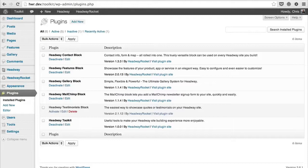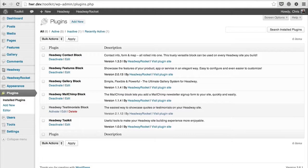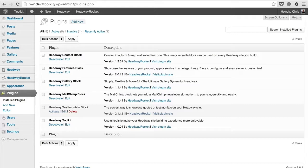Hi everyone, this is Chris from Headway Rocket. Today I'm going to give you a quick demonstration of the block search tool which we've included in Toolkit.